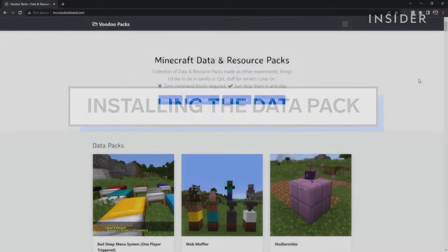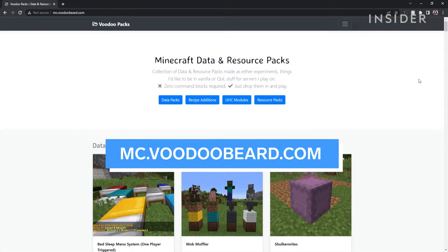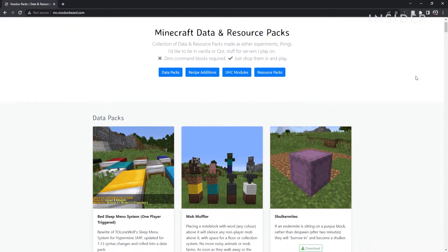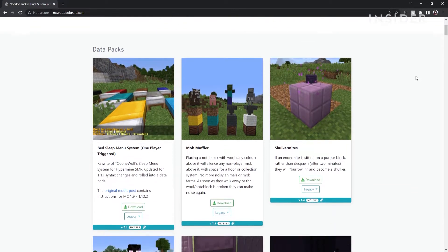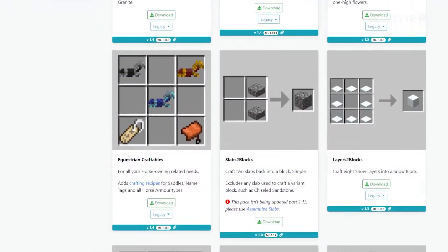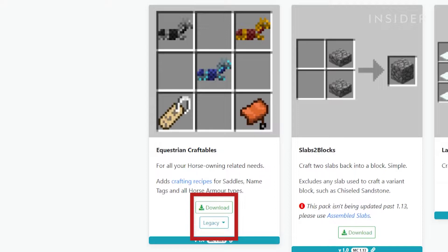You will need to go to mc.voodoobeard.com or use the link in the description. Scroll down until you find the Equestrian Craftables Datapack. Click on the download button to get the zip file.